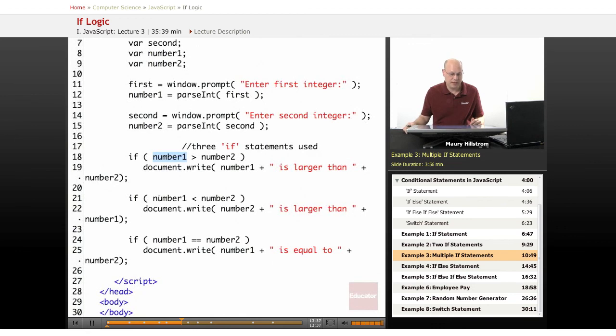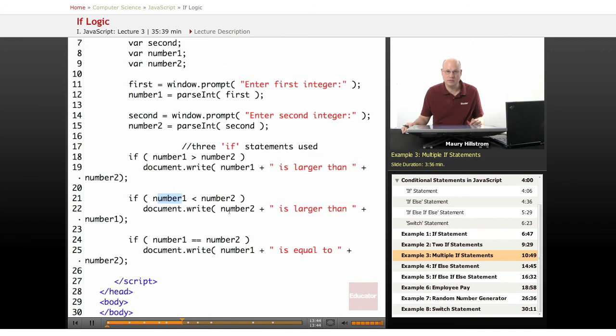Second possibility, if number one is less than number two, then write that number two is greater than number one, is larger than number one.